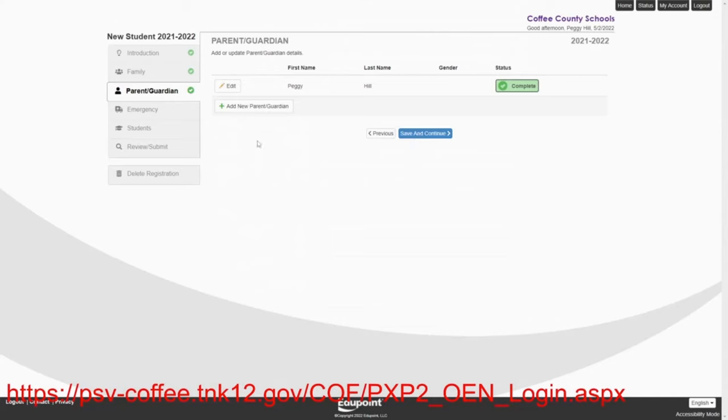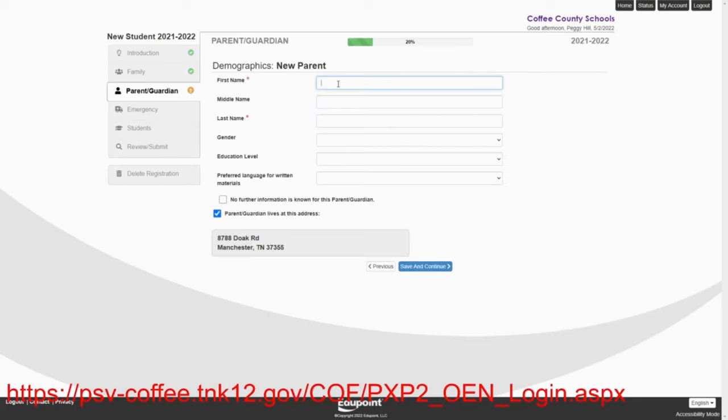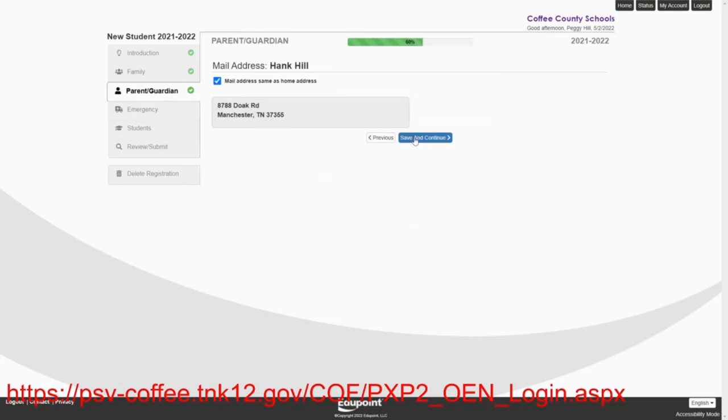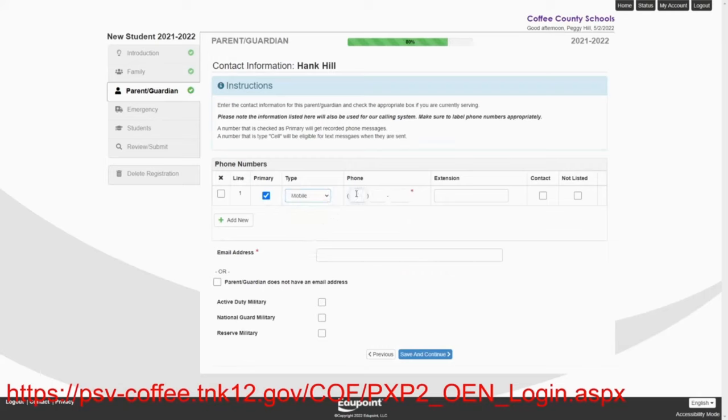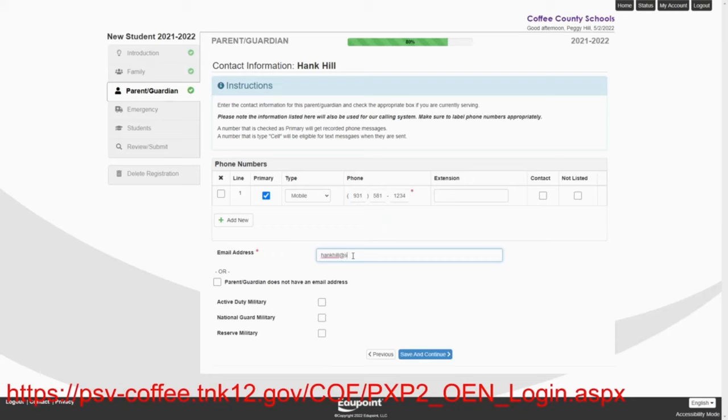Now we're going to add at this point, we're going to add a new parent and guardian because she's going to add her husband, Hank. So we're going to put Hank Hill. And his address is the same. And we're going to give his mobile number. She's going to say 931-581-1234.